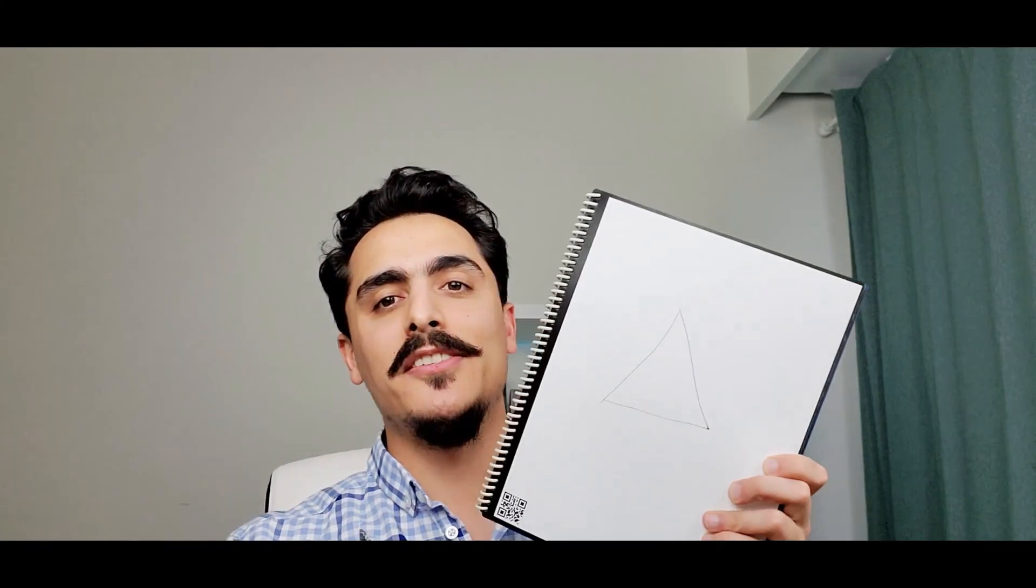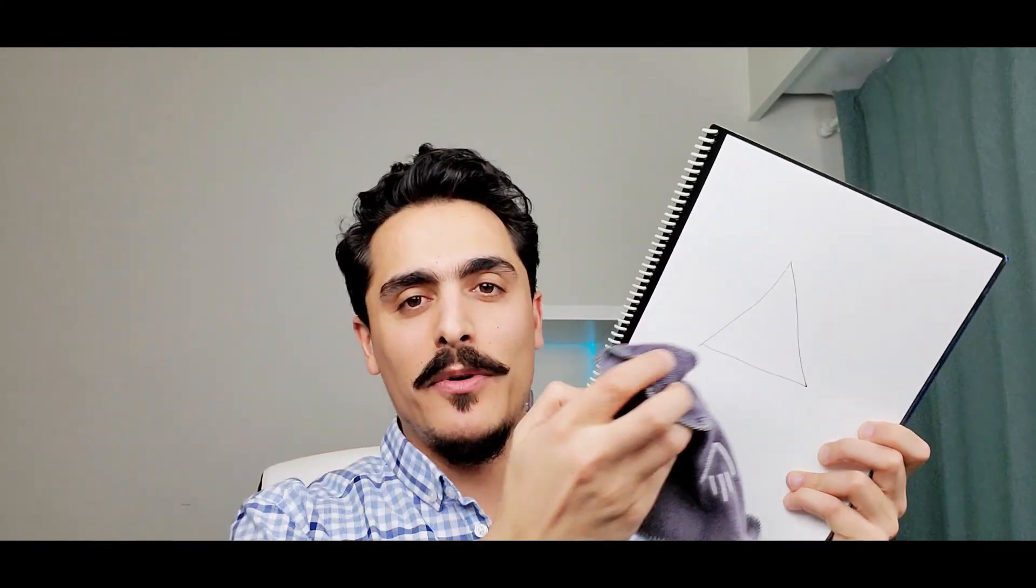And boom, it sends it to a specific folder on my Google Drive. And if you want to erase it, you can just erase it with the cleaning cloth and use this notebook forever. This is cool, right?